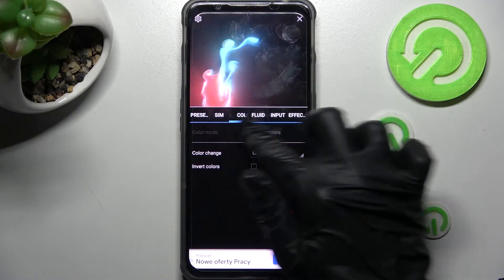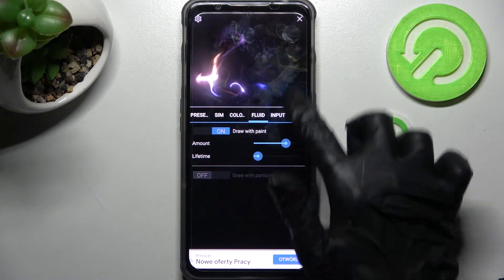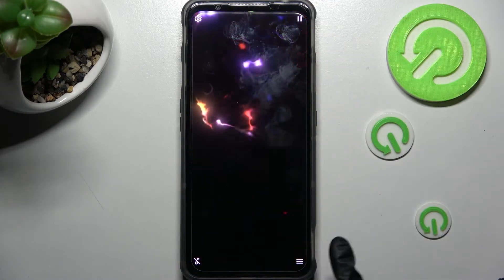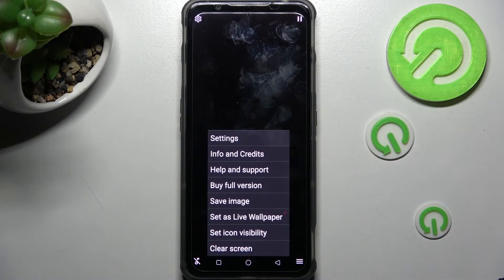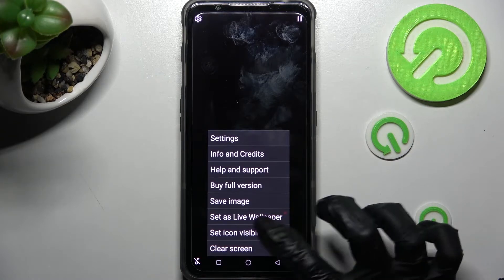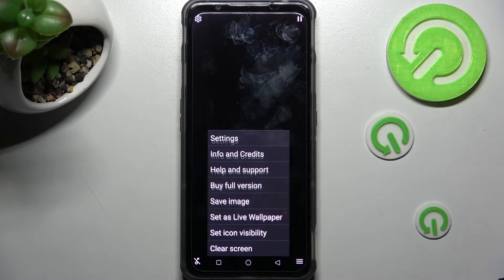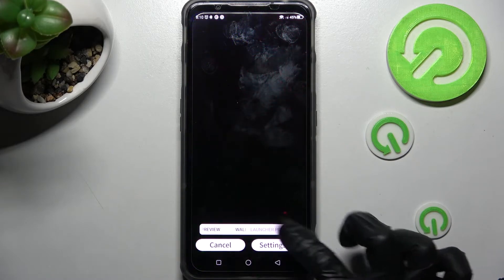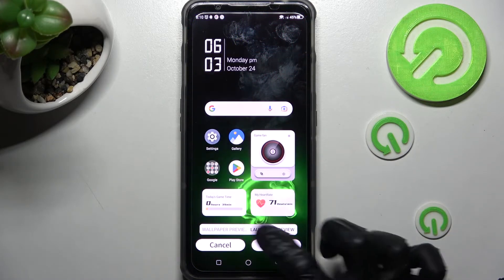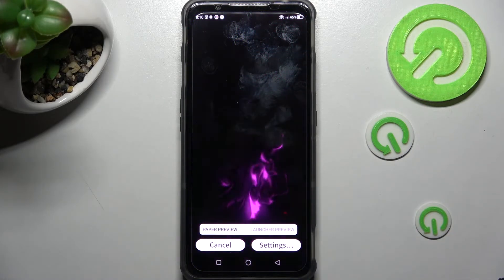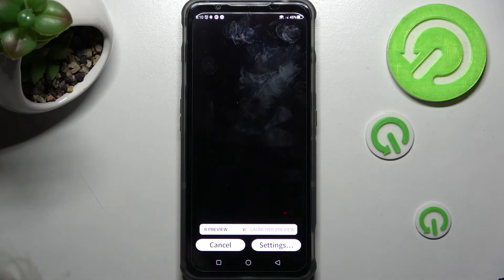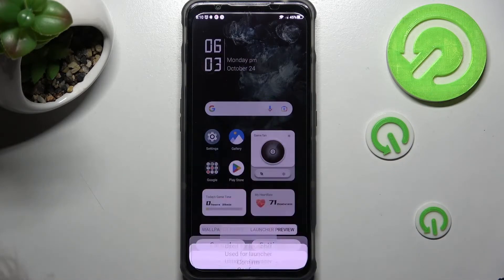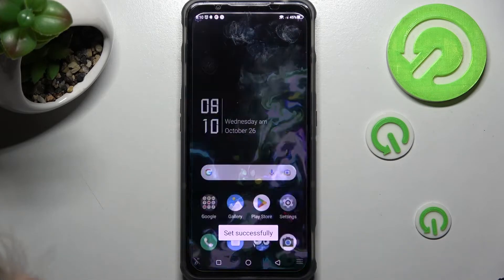When you've finished, click on the top right corner. Now select the bottom option again, but this time click on 'Set as live wallpaper' and choose one of the options — Launcher or Screen Lock. Then tap on Settings, choose Confirm, and tap the Home button.